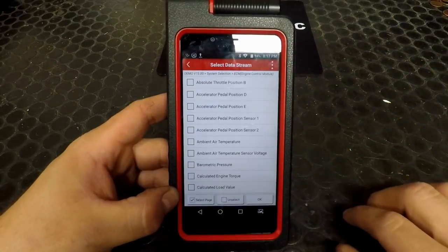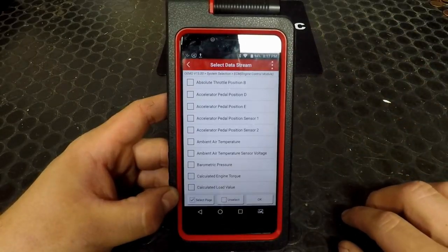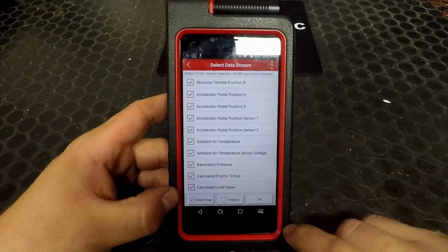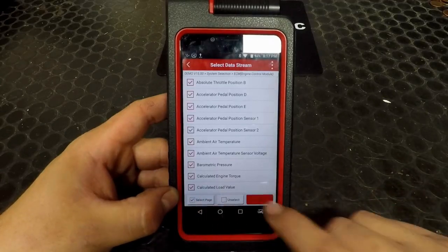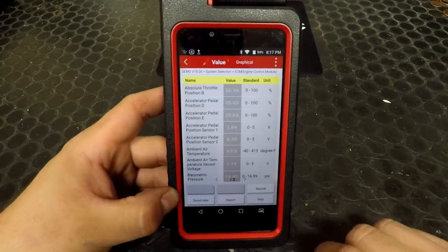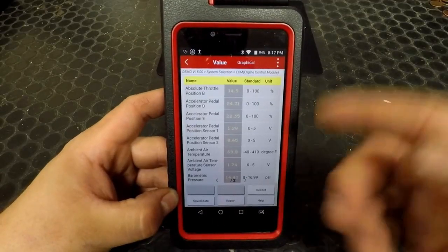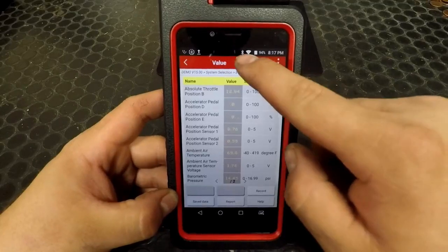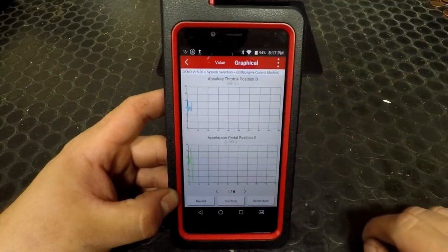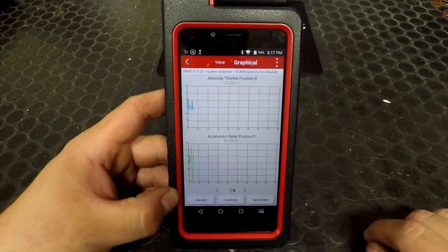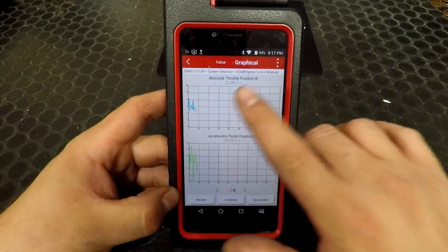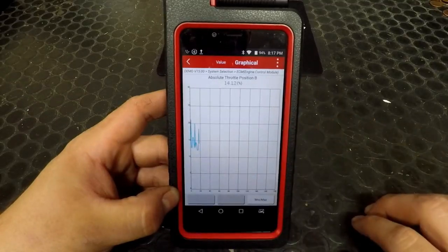If we go into our data stream and select a few PIDs, we can view the live data. We also have the option of viewing it as a graph. Selecting a graph brings it to full screen.